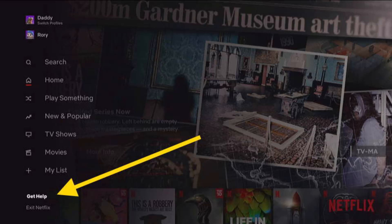In order to log into a different account, you have to sign out from your current account. To do that, first open the Netflix channel. Then from the main screen, press left on your remote pad to open the left panel, as you can see in this image.